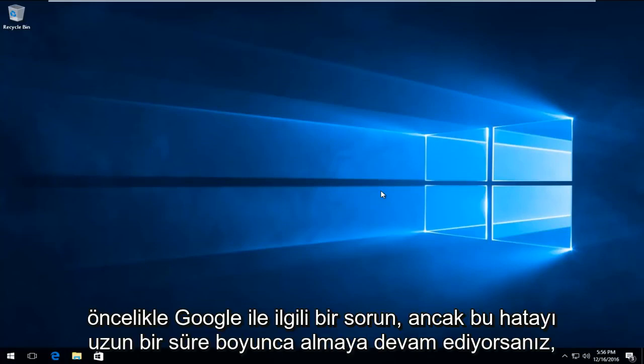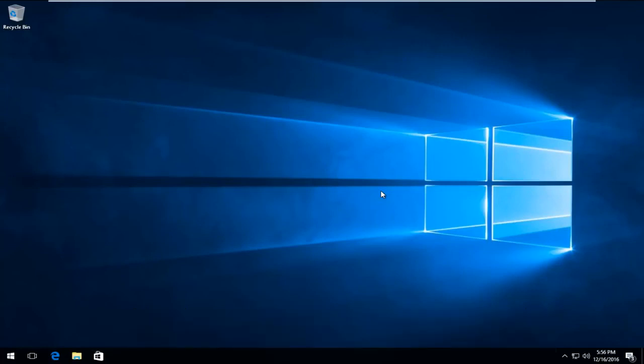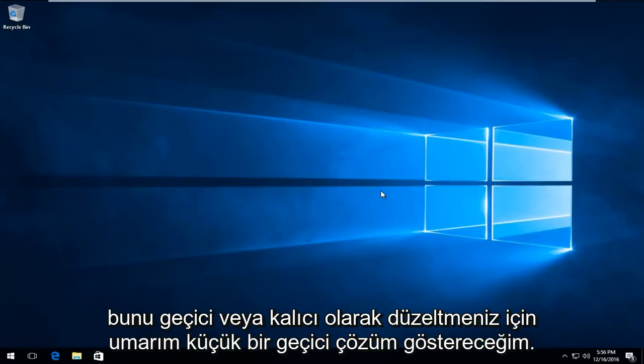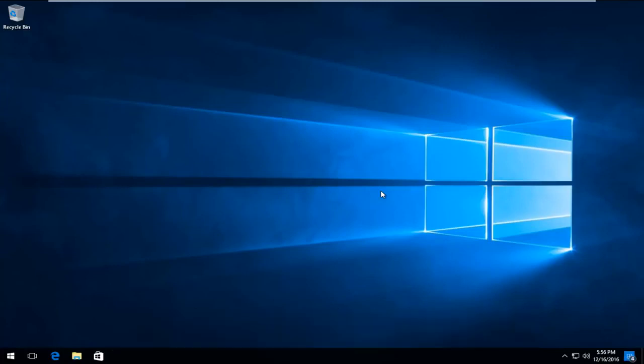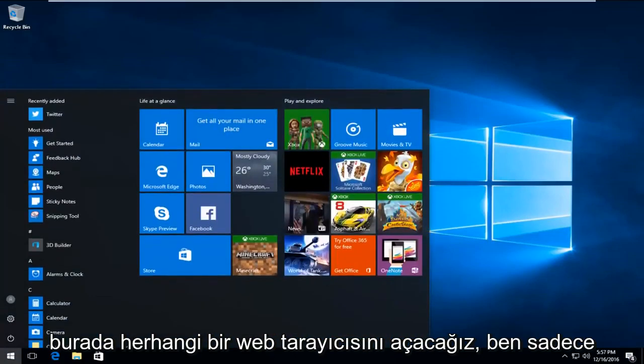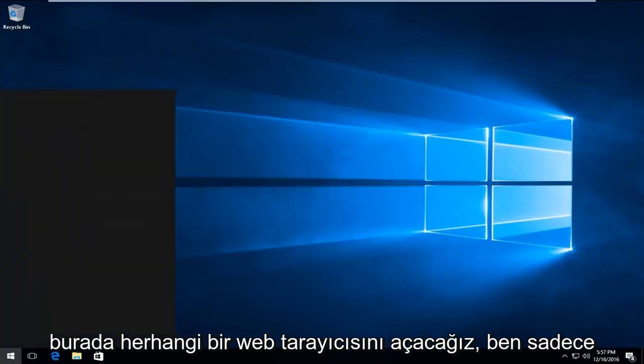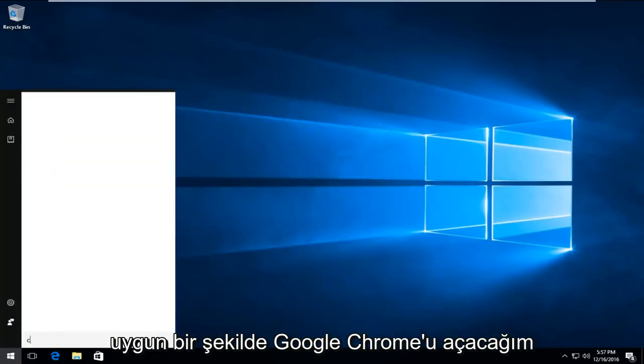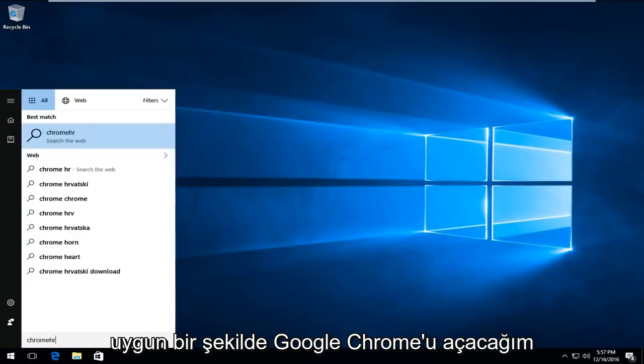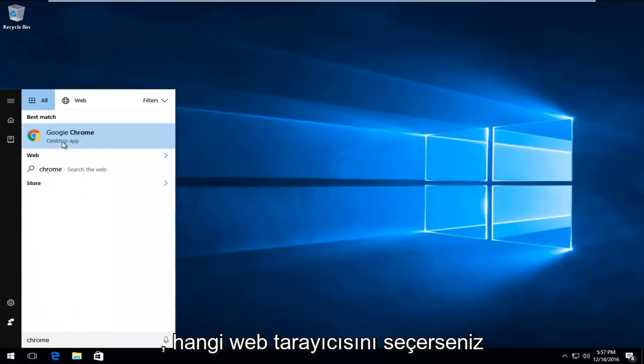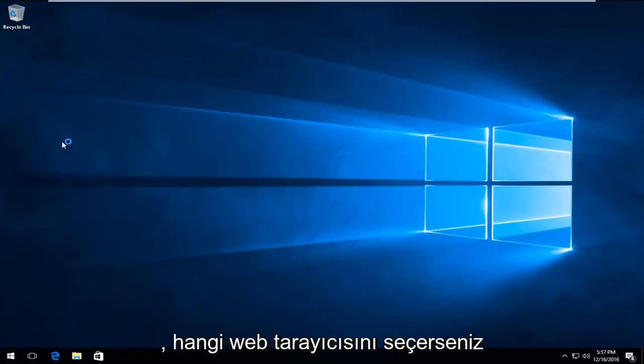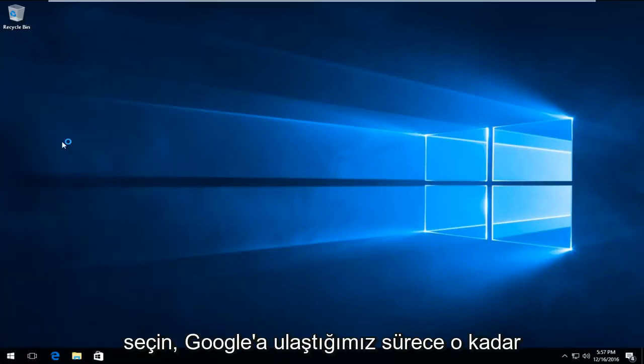This is primarily a Google-related issue, but I'm going to show hopefully a little workaround to fix this temporarily or permanently if you're continuing to get this error for an extended period of time. We're just going to open up any web browser here. I'm just going to fittingly open up Google Chrome. It doesn't really matter which web browser you choose, as long as we get to Google.